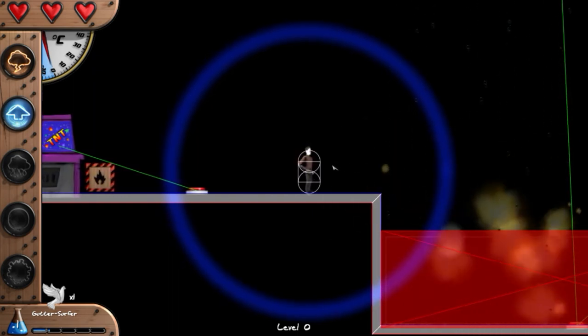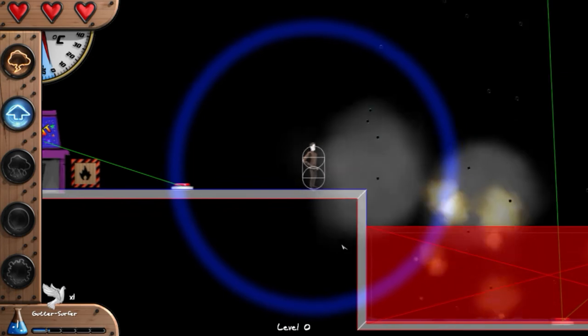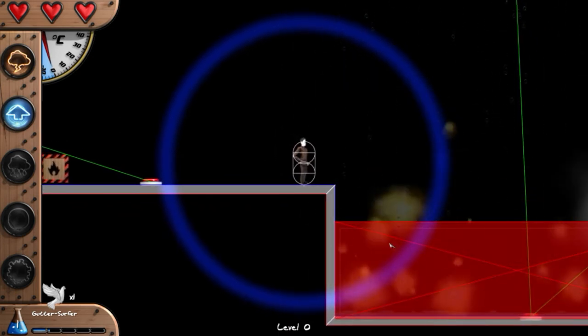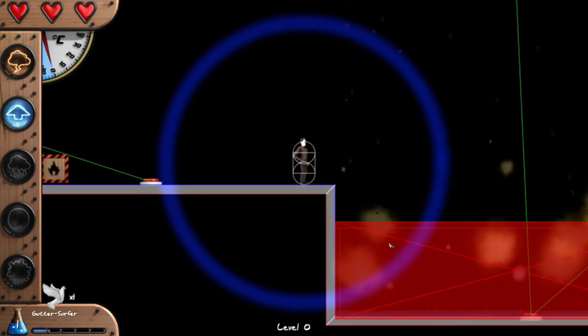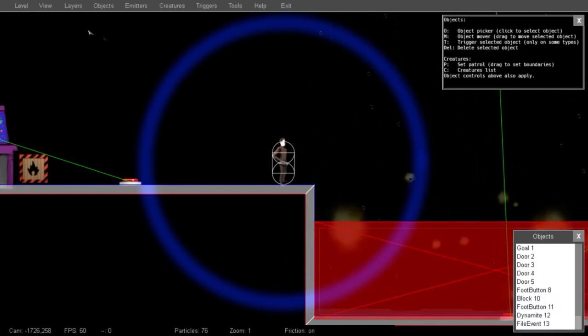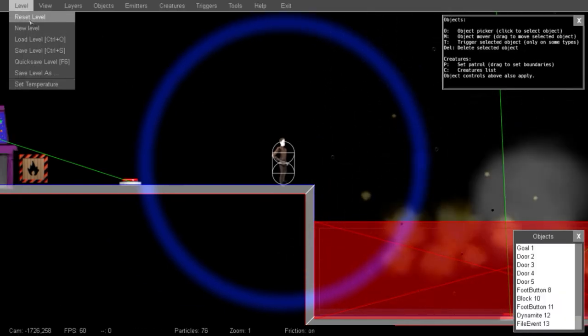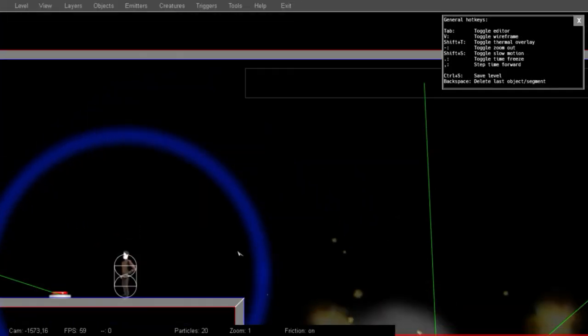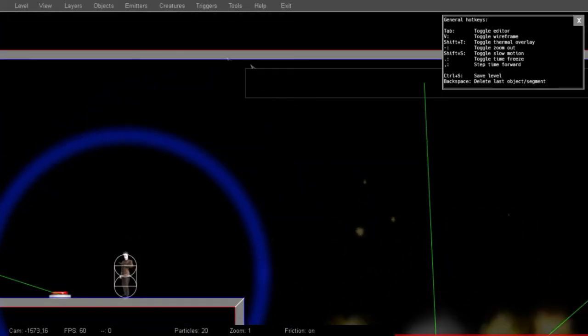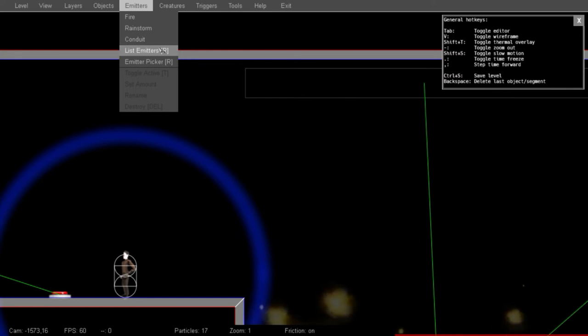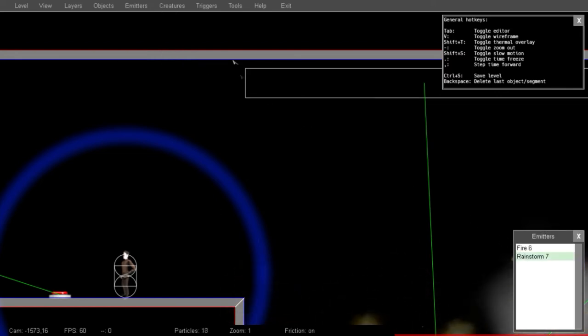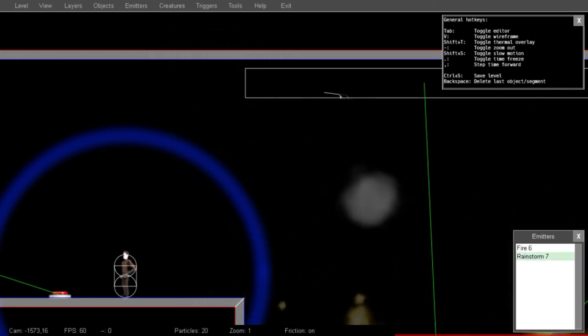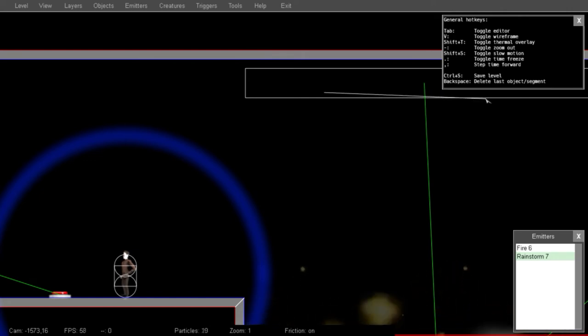I've activated the rain. It's eventually going to put out the fire, but that's taking a bit too long. Let's increase the speed of this rainstorm after we reset the level. I'm going to increase the speed of this rain emitter by going to the emitters list, selecting it, setting amount, and dragging to the right, just like I did with the fire.